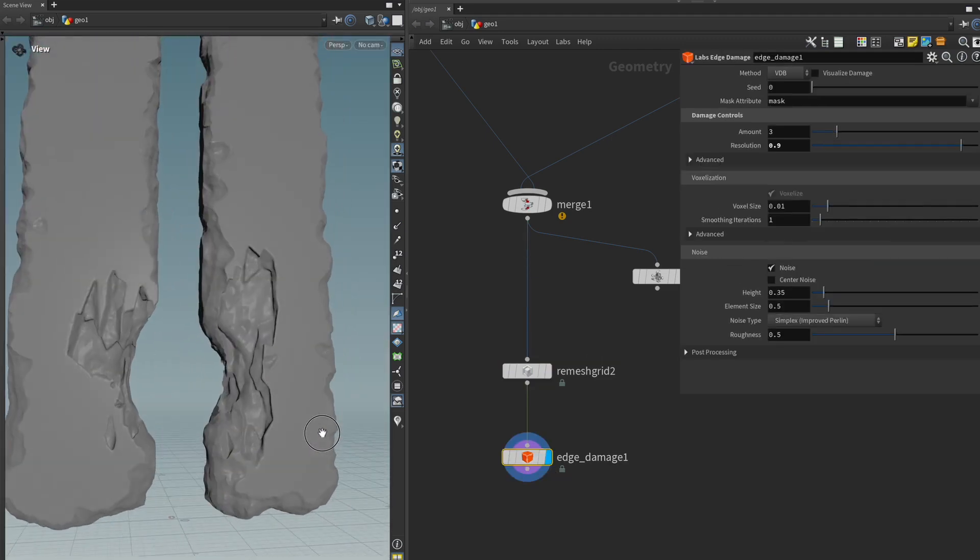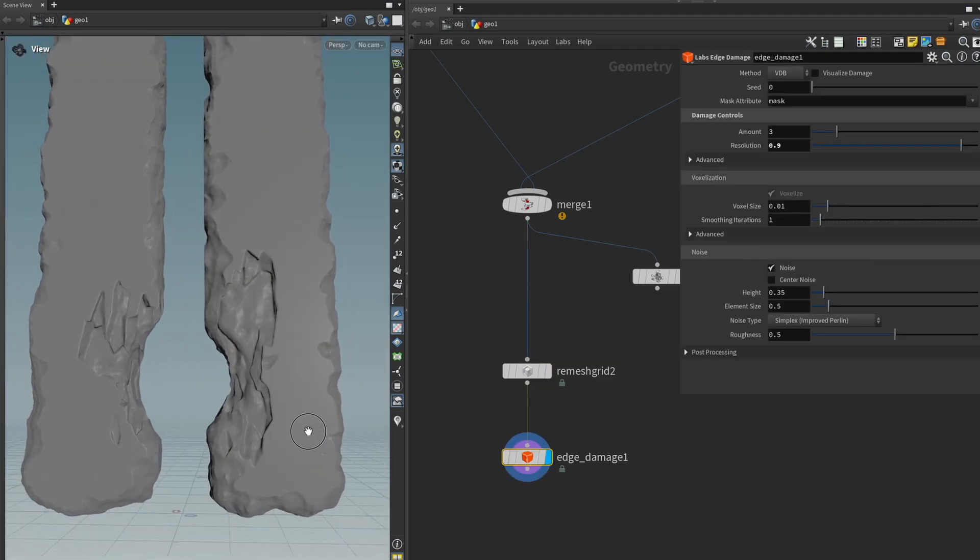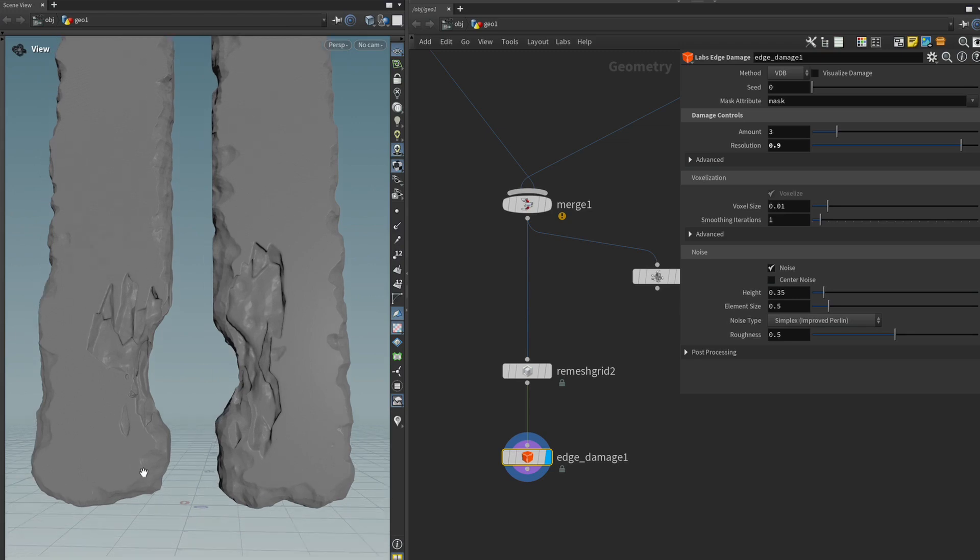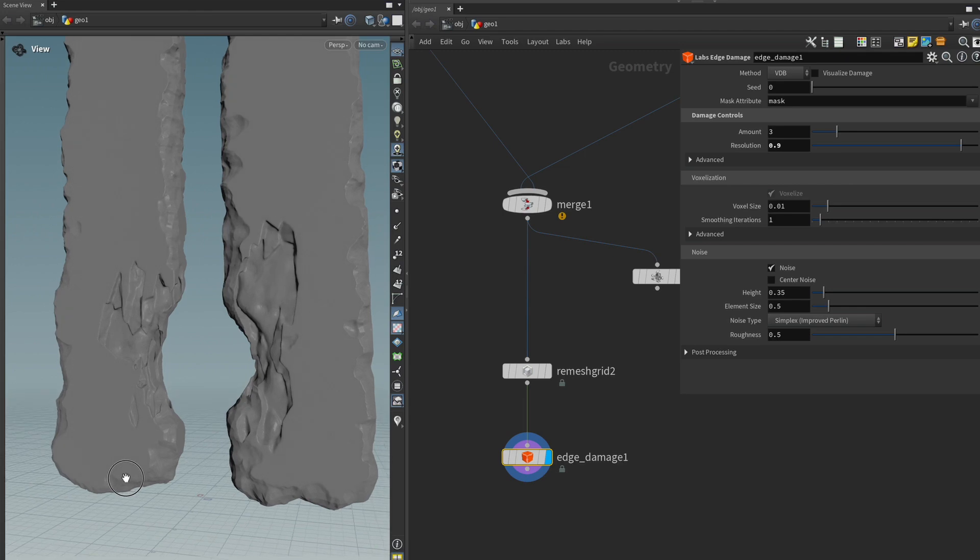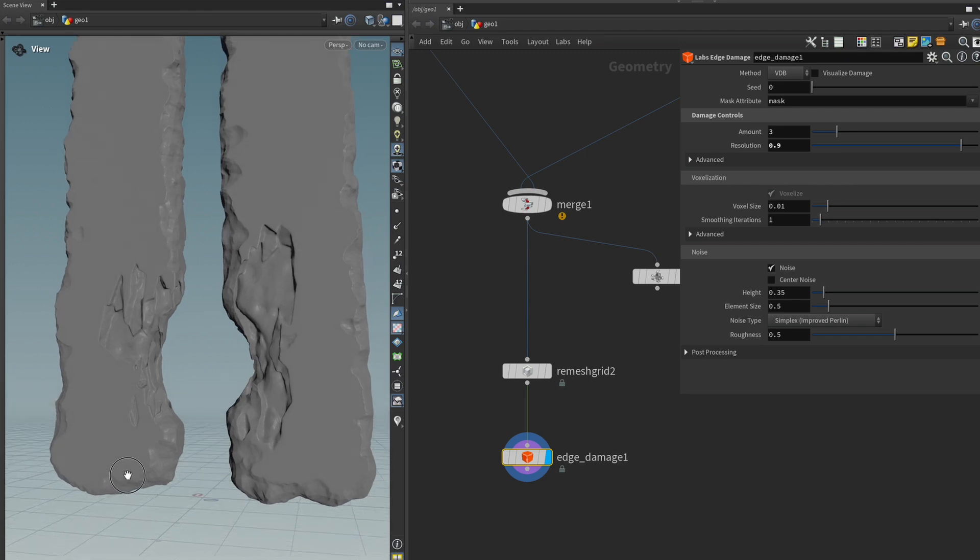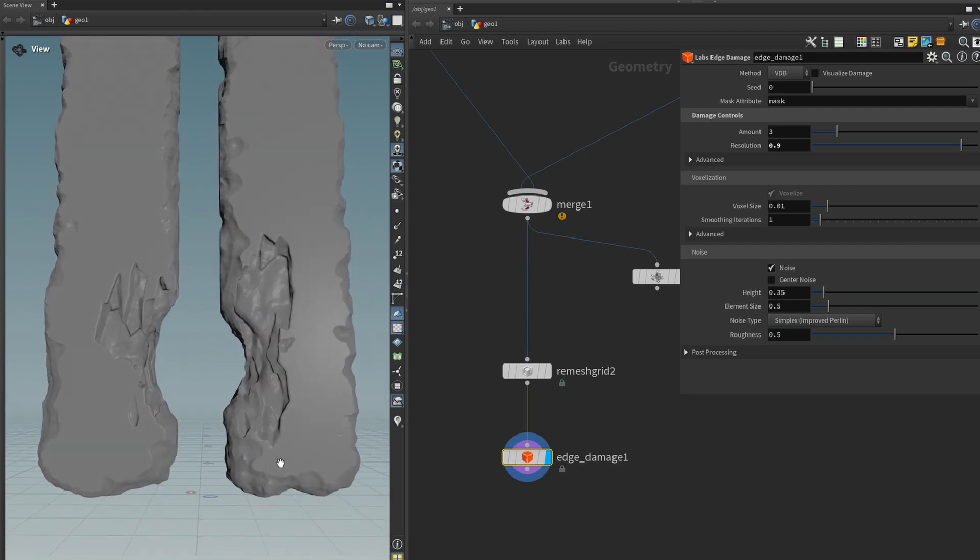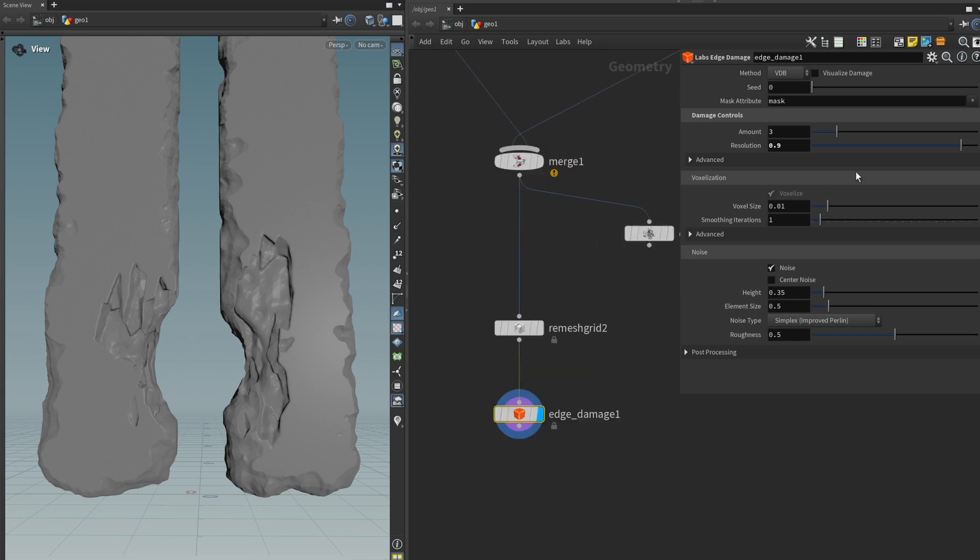Okay so now we have our edge damage but you might be thinking the same thing that I am and that is okay the edge damage looks cool but now it's everywhere right and that's not really how I would have imagined it. I would have imagined that probably it should be focused somewhere around where we paint it because that's where the damage should be right and we can do that though because the edge damage tool has also a mask attribute input.